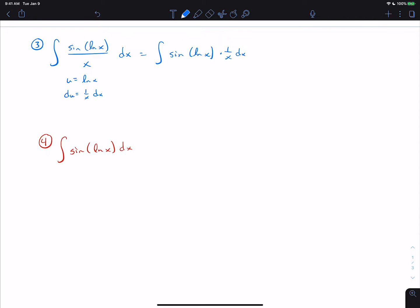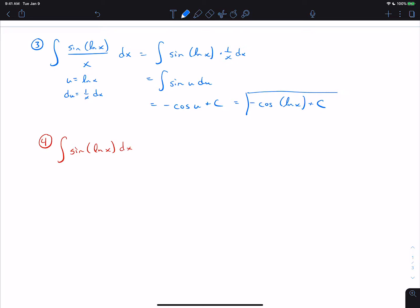We move 1/x from the bottom and set up the basic integral form. This gives −cos(u) + C, which is −cos(ln x) + C. At this stage of the class, that should be a relatively easy problem.